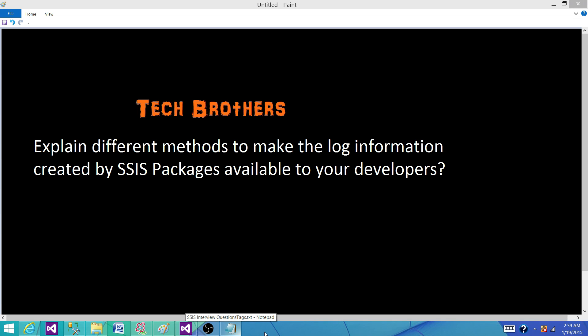Welcome to Tech Brothers with Ahmed. Today we are going to answer this question: Explain different methods to make the log information created by SSIS packages available to your developers.